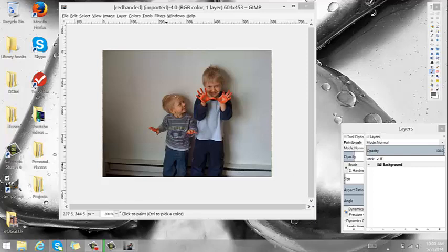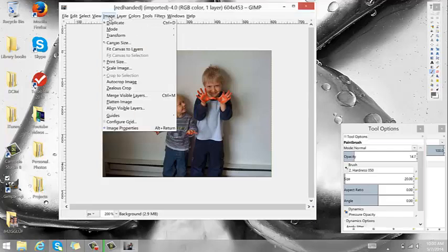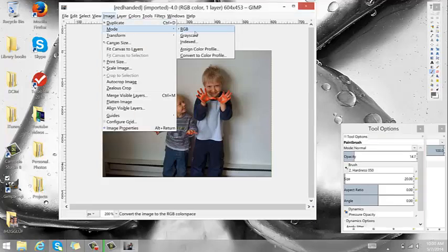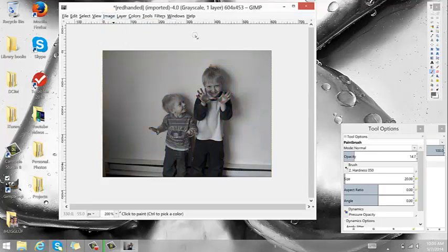This is real simple. Just go up to Image, go to Mode, come down here to Grayscale. Now the most obvious reason as to why somebody would do this is because they like black and white photos. It's pretty simple.